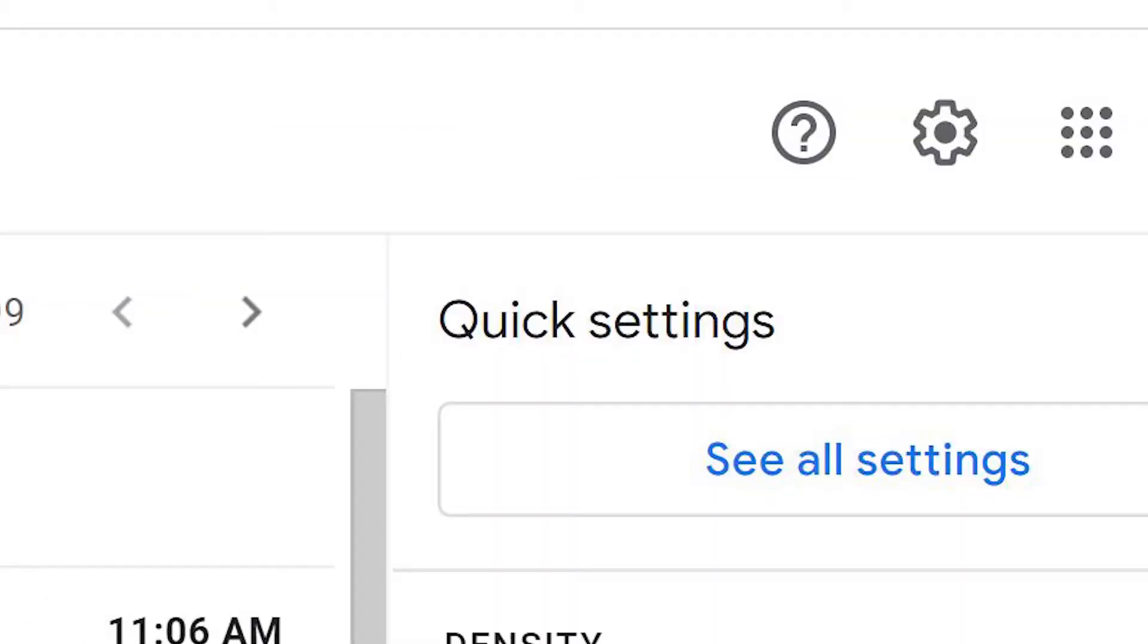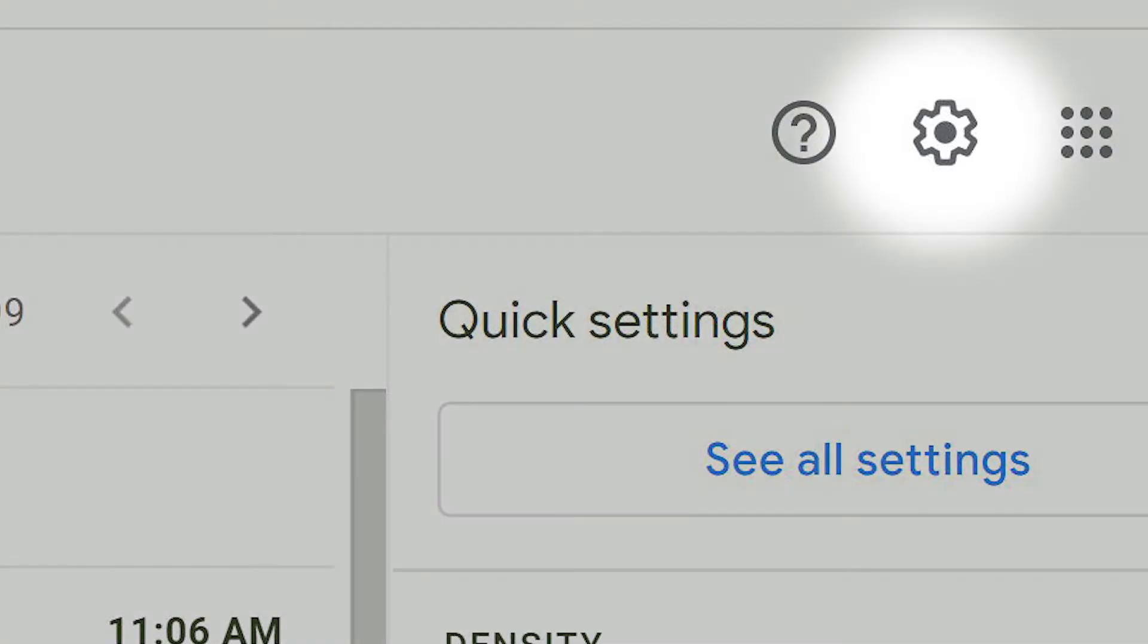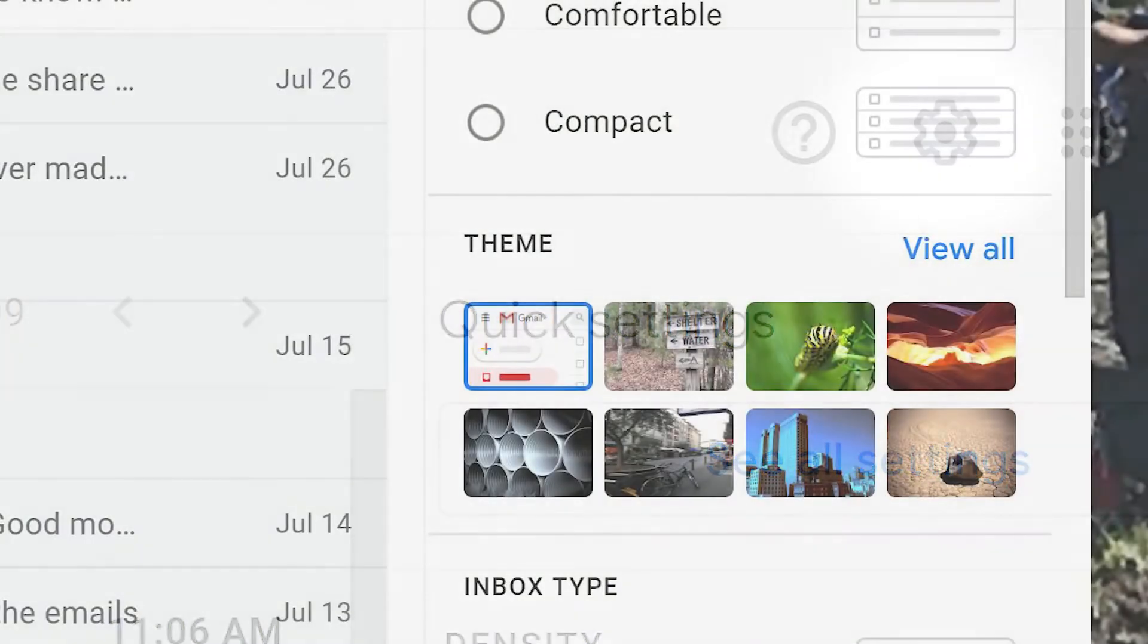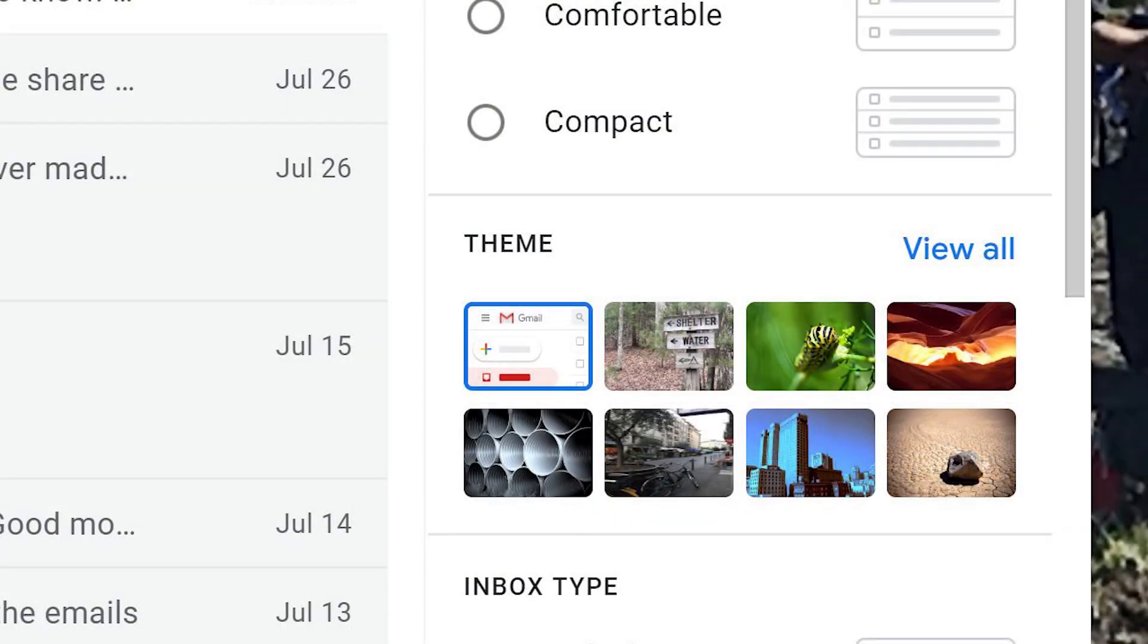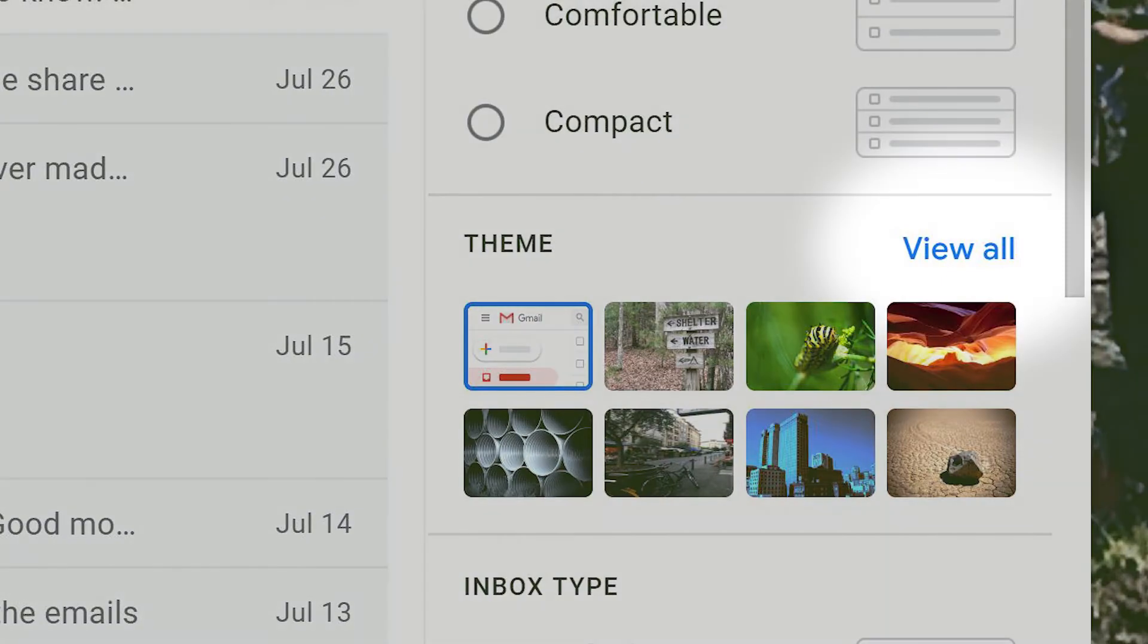To change the background theme in Gmail, go to the Settings icon in the top right corner, find Theme, and click View All.